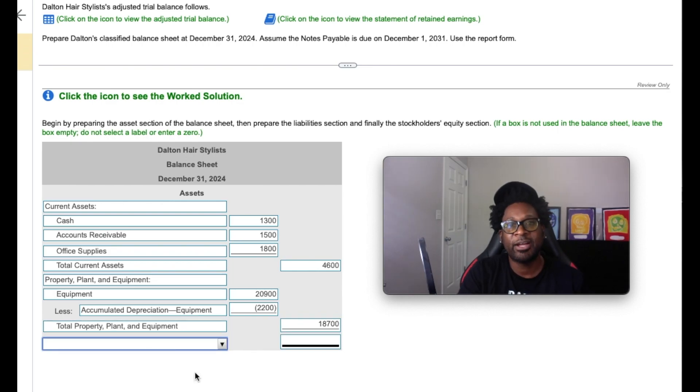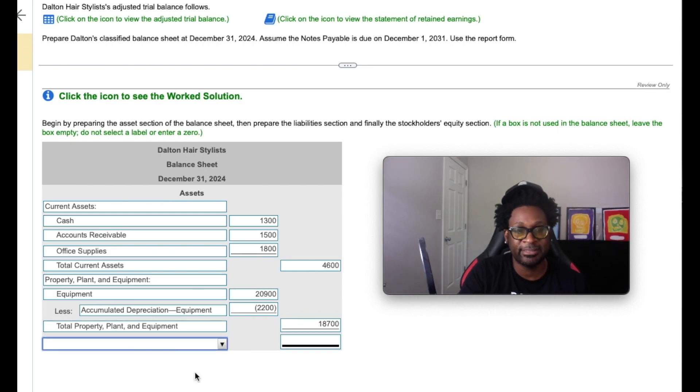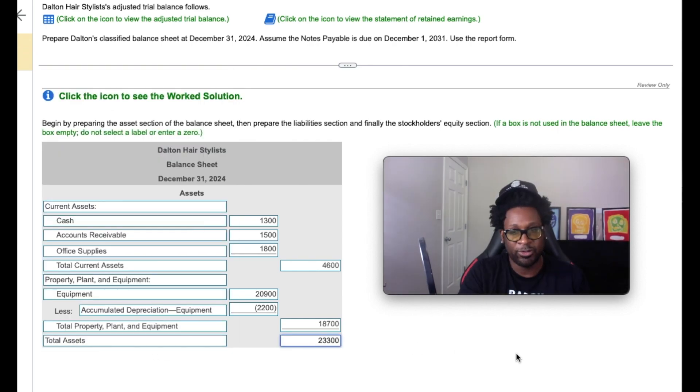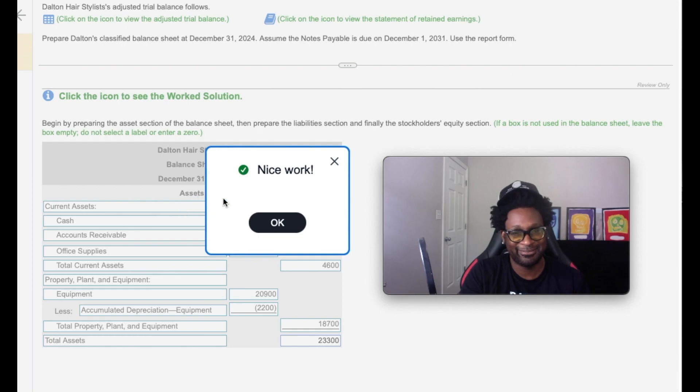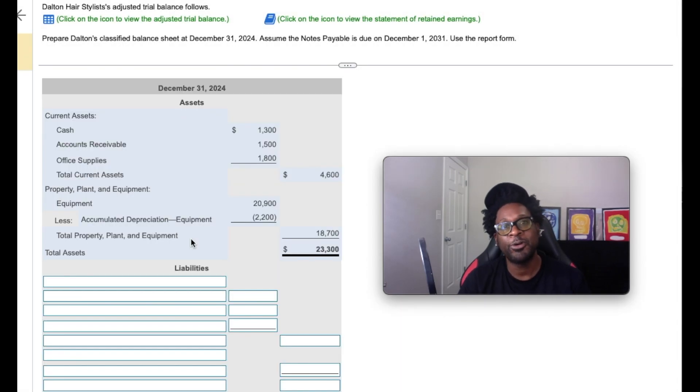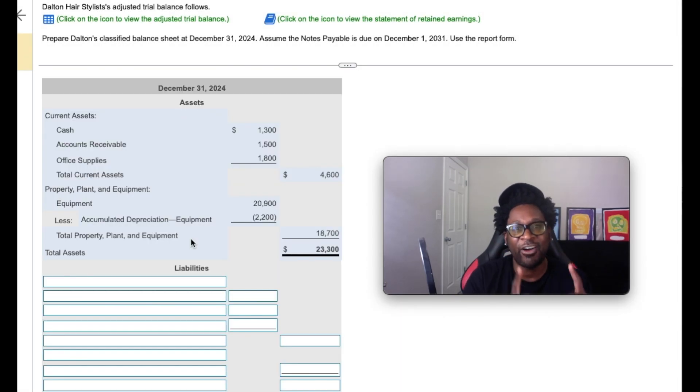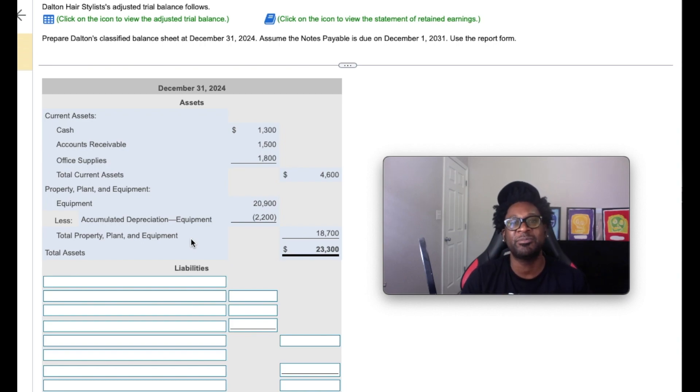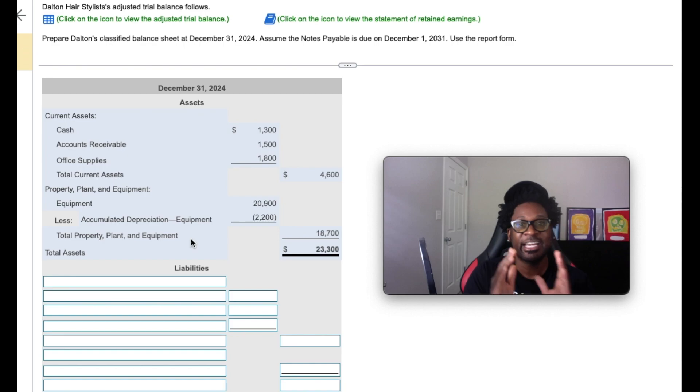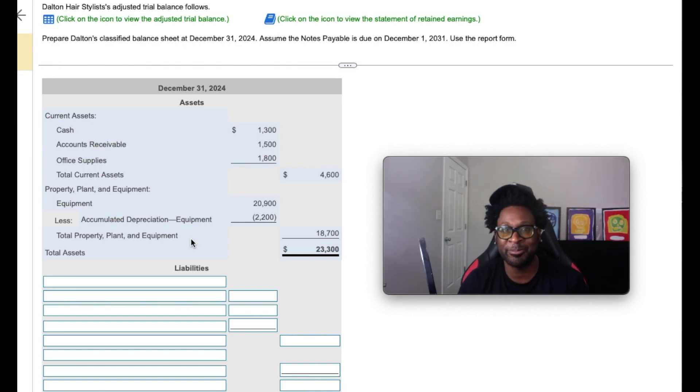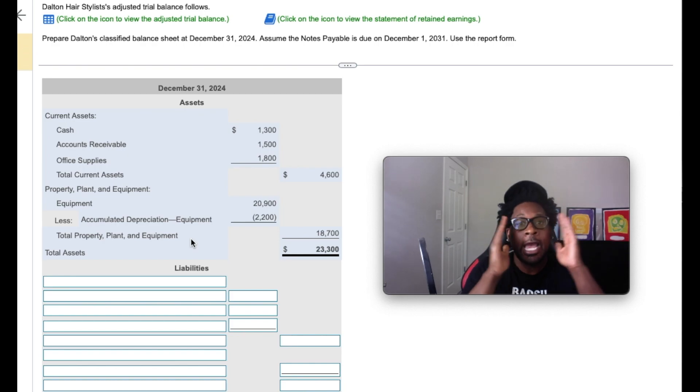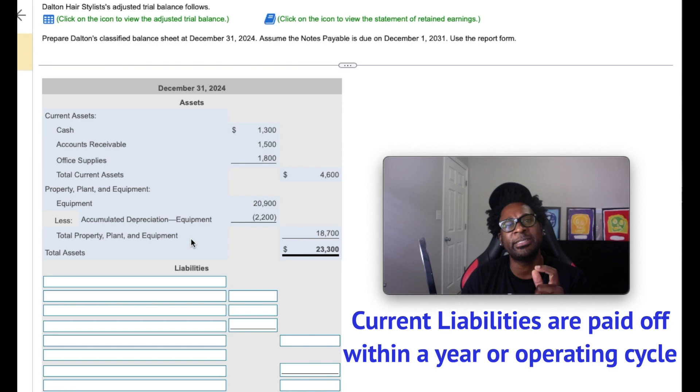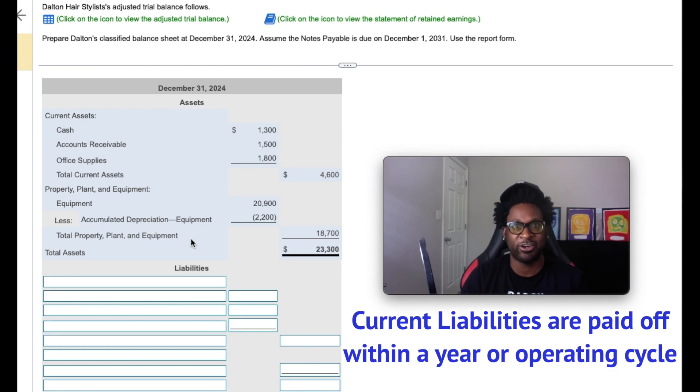And so now that we calculated both our current and long-term assets, we can get a total asset amount. We're going to check our answer. Nice work. Now we're going to focus on our liabilities. And just like our assets, our liabilities have to be categorized into two sections: current liabilities and long-term liabilities. Our current liabilities are those liabilities that we expect to pay off within a year or operating cycle.